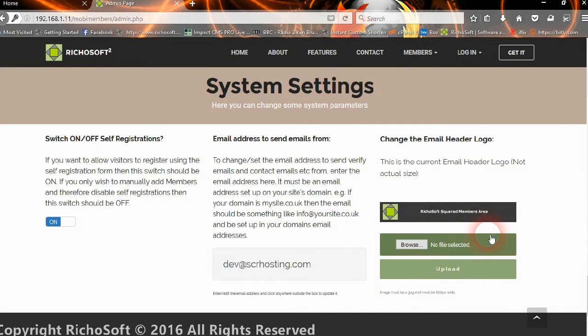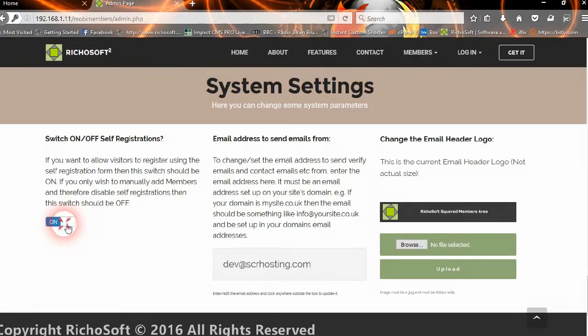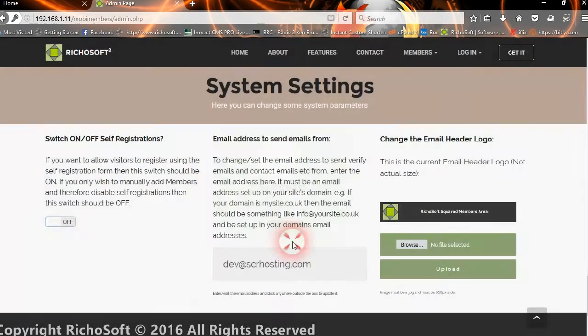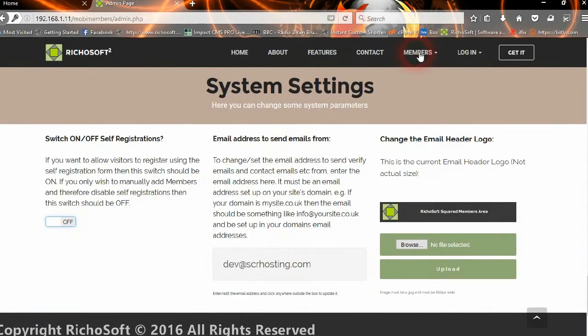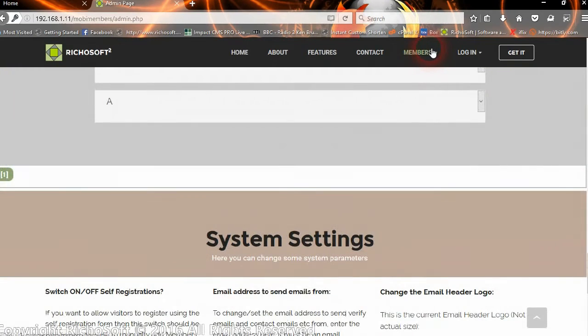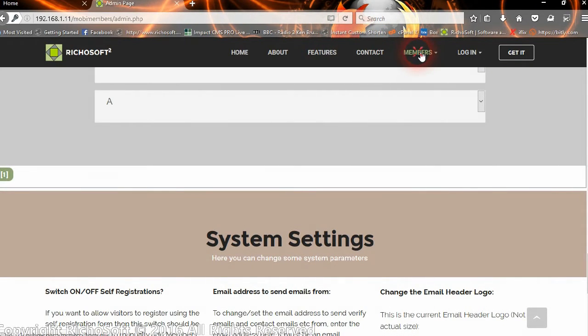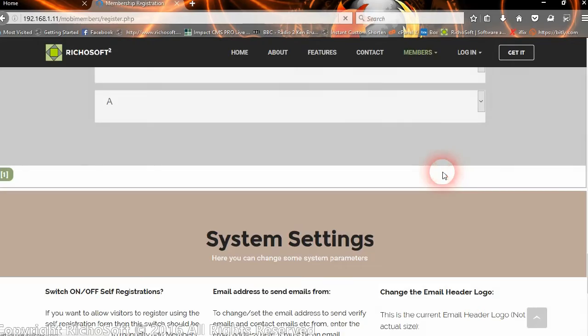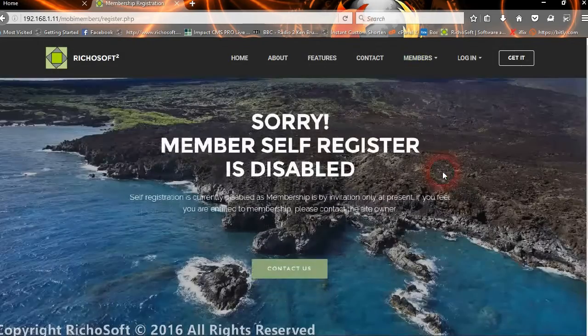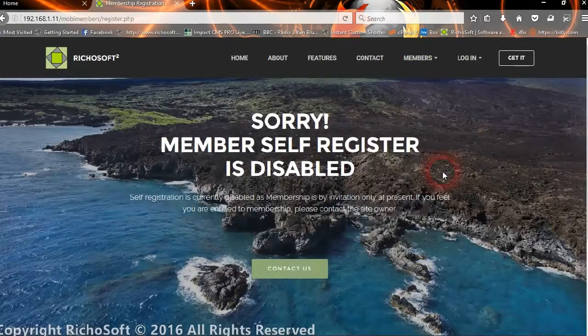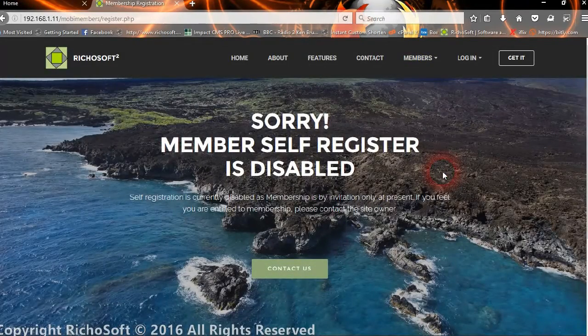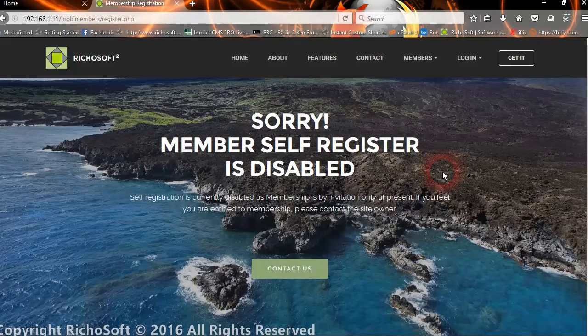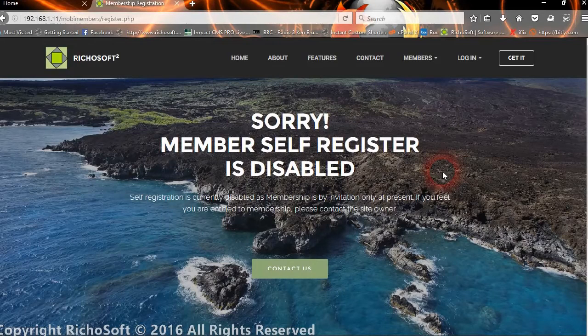If we switched off registrations, you will see it's now switched off. If a member comes along now and tries to register, they will get the message to say that self-registration is disabled and they should contact you if required.